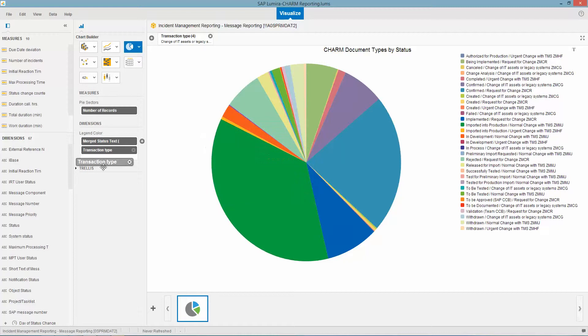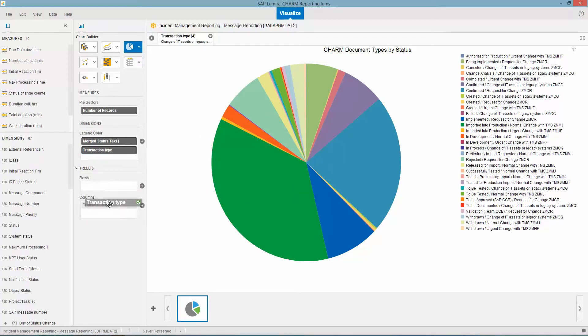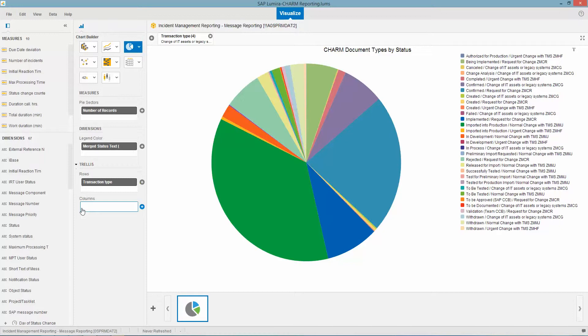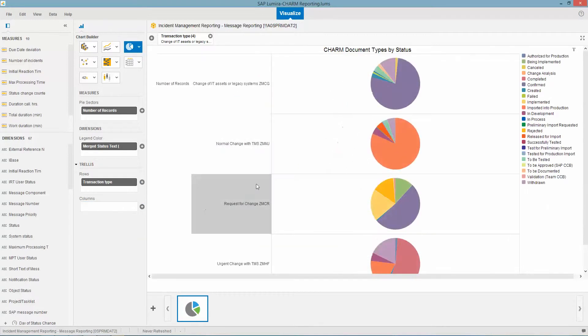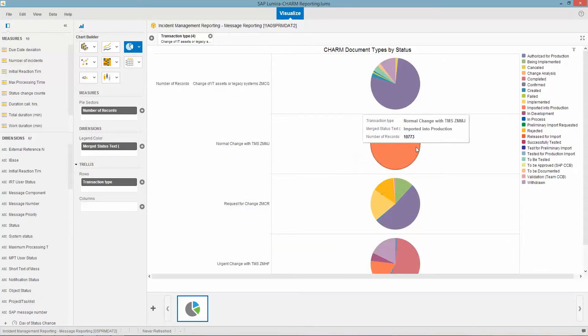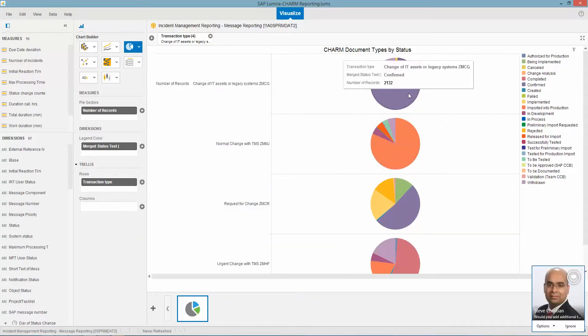If I wanted to do the trellis, let's see what this looks like. So here I have my normal changes.